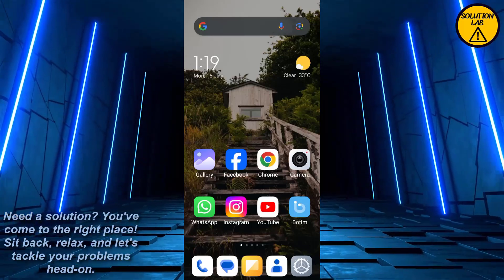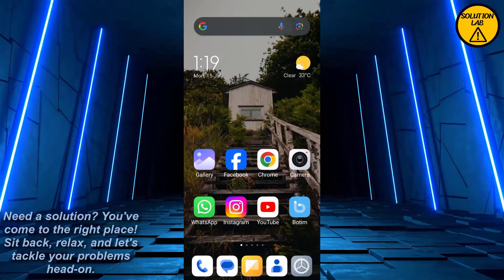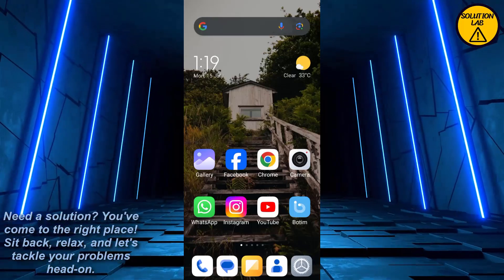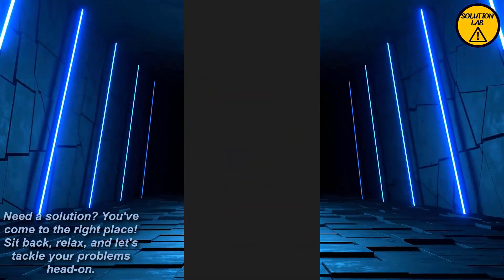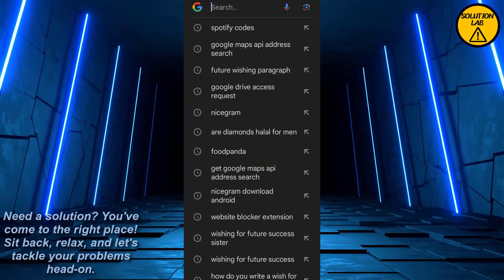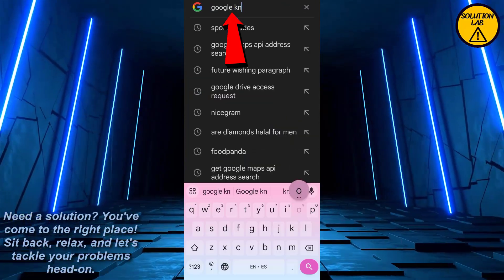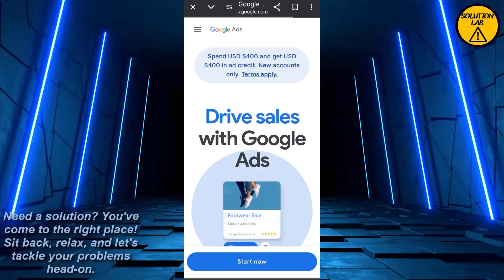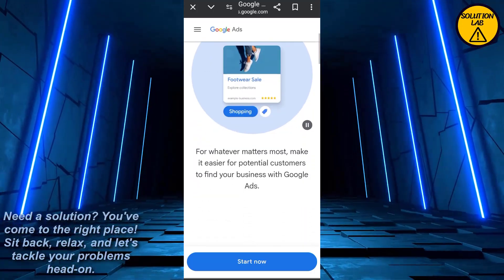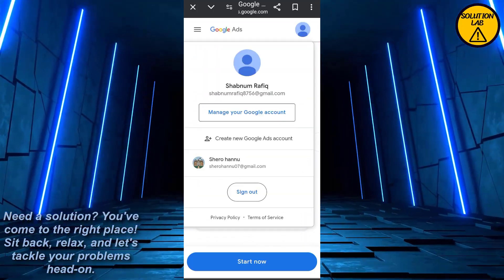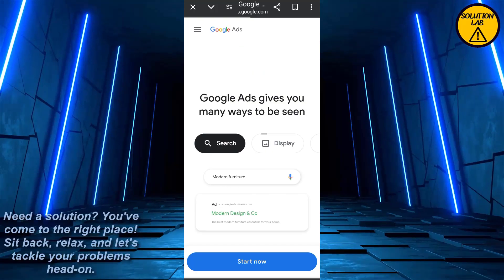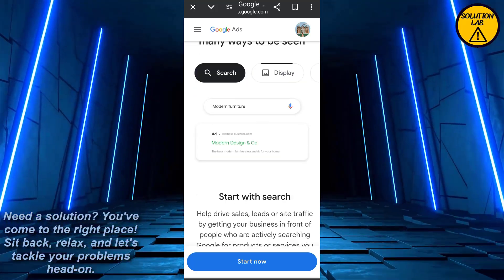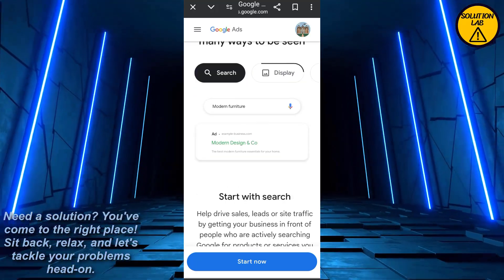In today's video I'm going to show you how to add a description on a Google Knowledge Panel. First of all, go to Google and search for 'Google Knowledge Panel' and click on the first result. As you can see, this interface will appear — from here click on your account at the top right. Let me just log into my account.